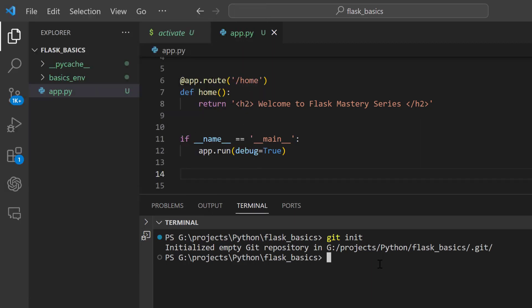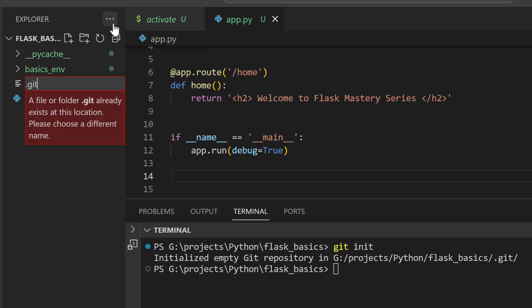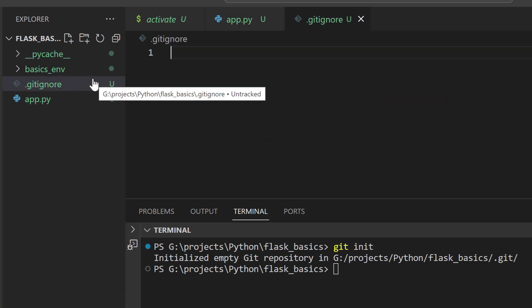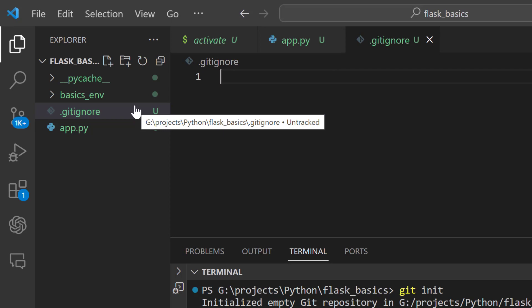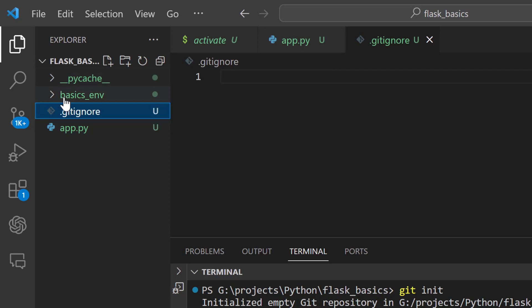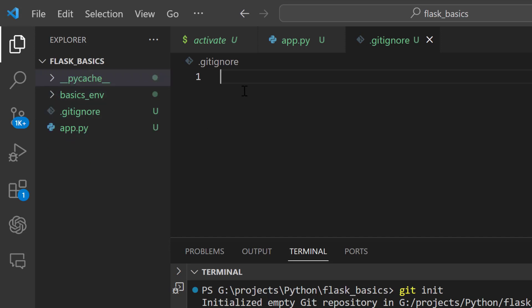To avoid pushing unnecessary files to GitHub, let's go ahead and create a .gitignore file. This file tells Git which files or directories to always ignore when we push our changes to the remote repository. We shall create the new .gitignore file and press Enter. Within the .gitignore file, we add the files or directories we don't want included. For this case, we are going to ignore the virtual environment subfolder and the Python cache subfolder.